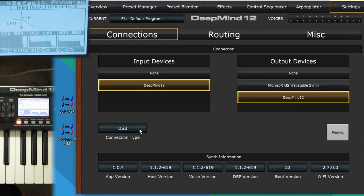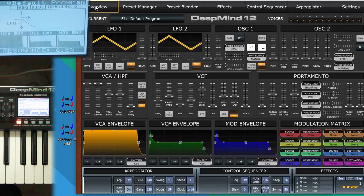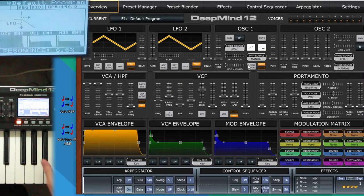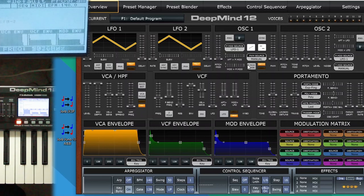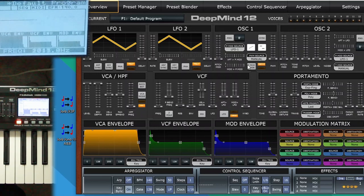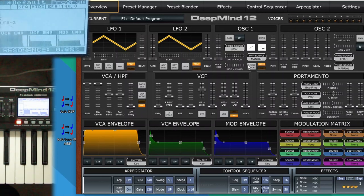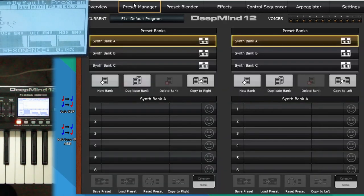You can also do Wi-Fi if you want and Resync will update it as well. Back to the overview. The voices will update the same on both. As I change parameters, they'll change the same on both. We know we're connected.